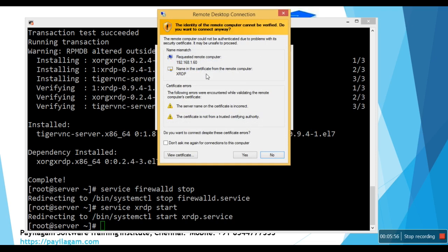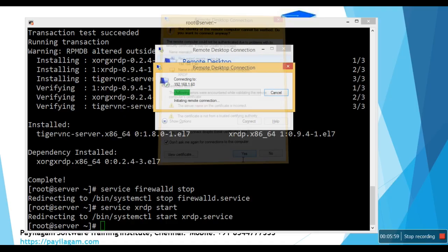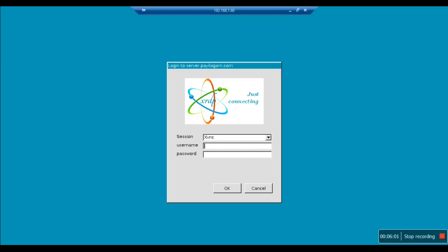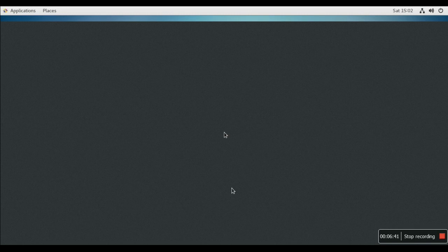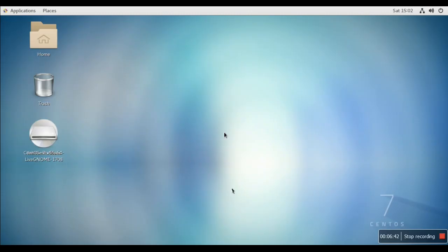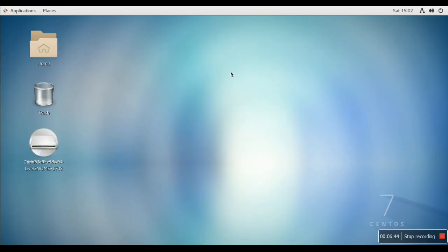Wow, as you can see here, it is providing certificate. Just press yes. Now see, login to server.pylogan.com, and session xvnc, and username. My username is root, password is red hat. OK. It is loading now.